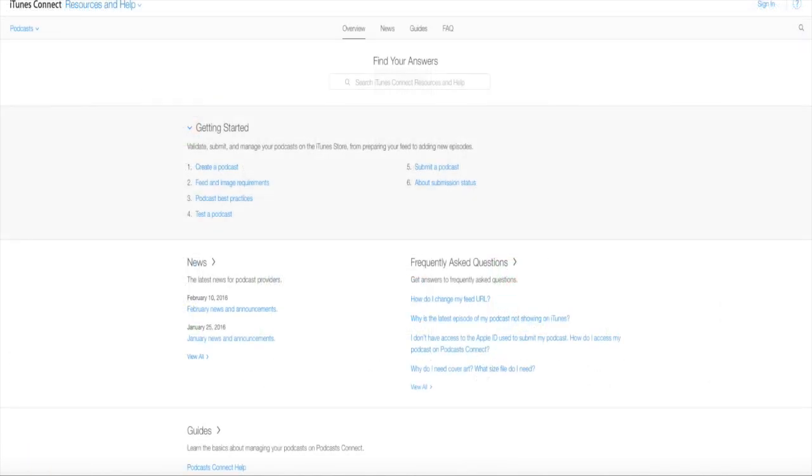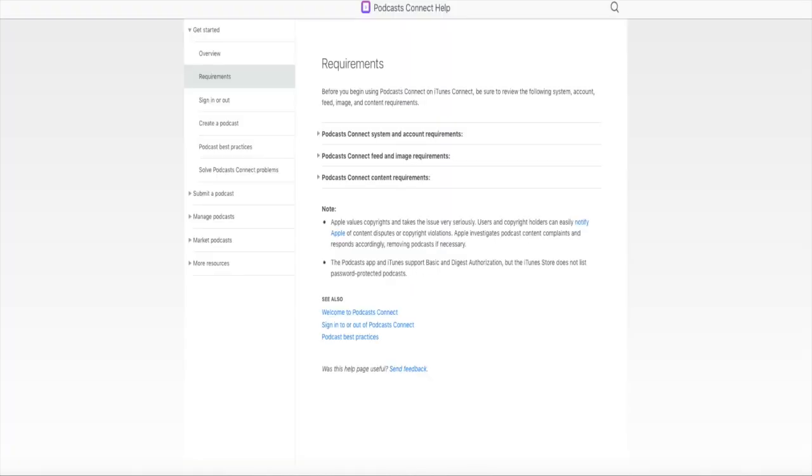One of the new pages here under iTunes Connect is our resources and help. They've got a great search bar here with a bunch of answers. We can learn all about creating podcasts, finding your image requirements, best practices, testing your podcast, and so much more. Here's our page for all the requirements, tells you a little bit about how your podcast should be set up before putting into iTunes.